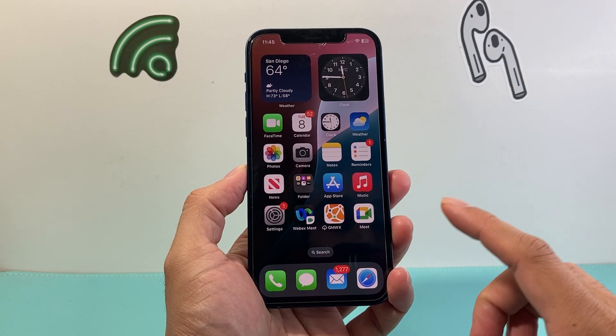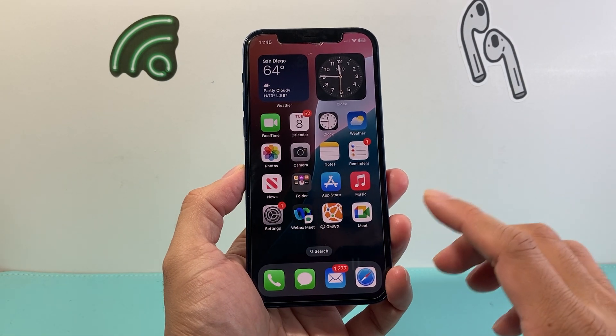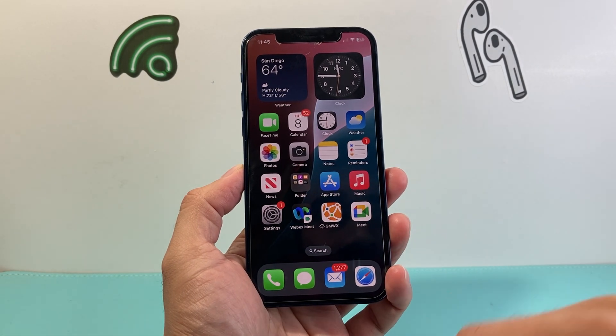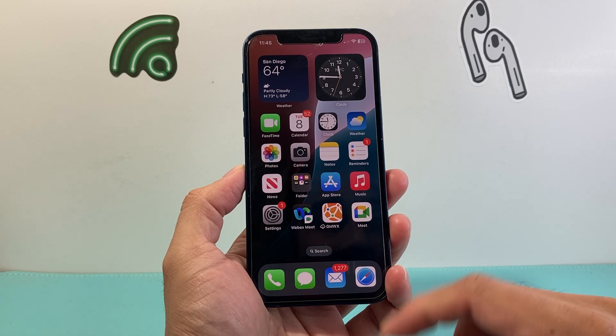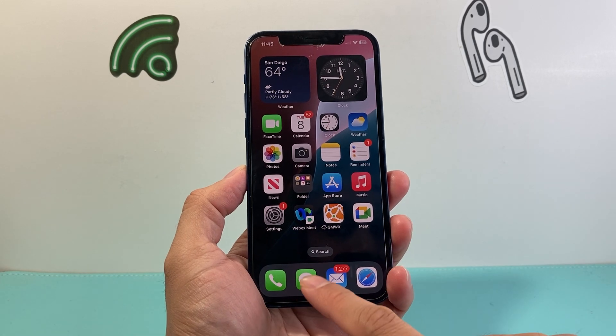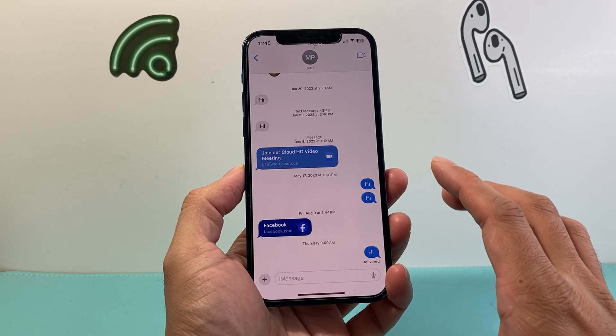Now you do need to be on iOS 18 for you to have this feature. Once you've upgraded your iPhone to iOS 18, simply go into your Messages and then find a contact.